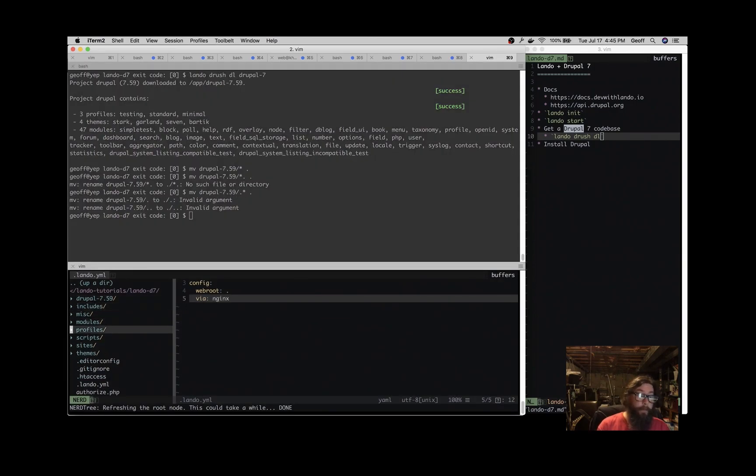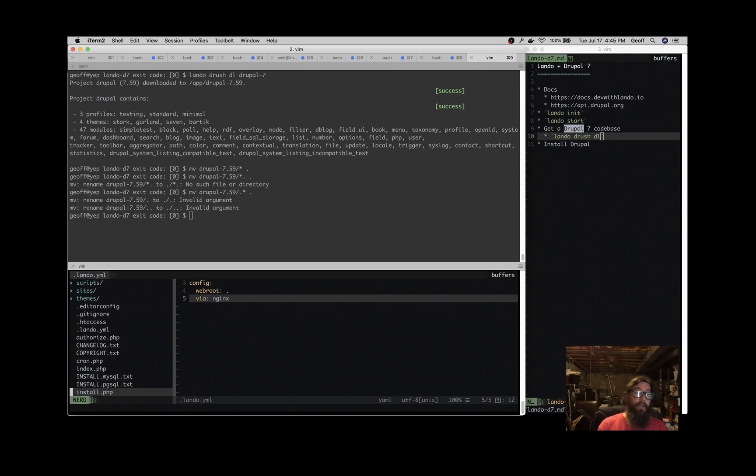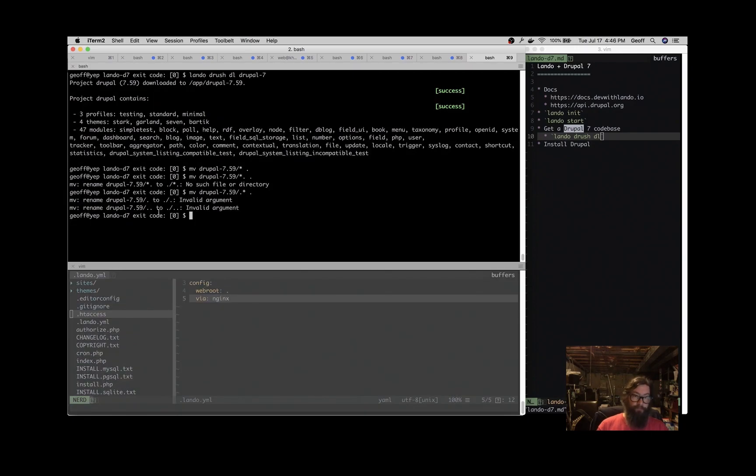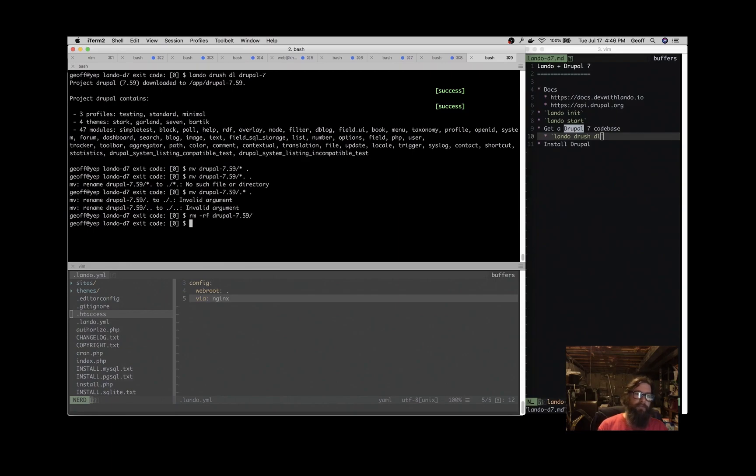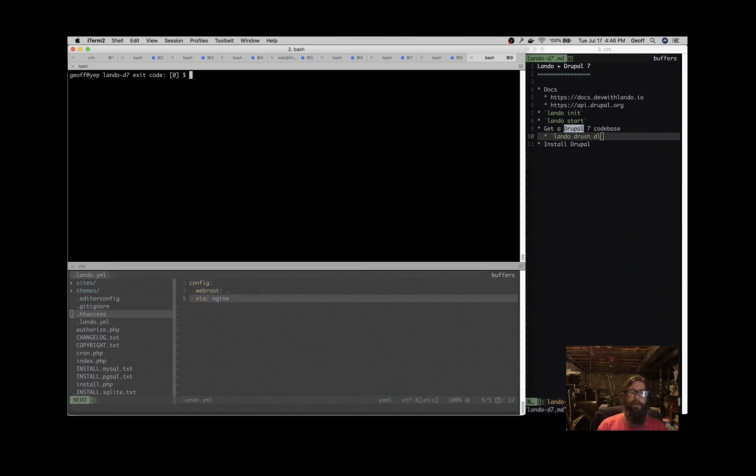So now we got all of our files in this root directory of our application. So we don't need that Drupal 7.59 directory anymore. It's just empty. Get rid of that. Great.